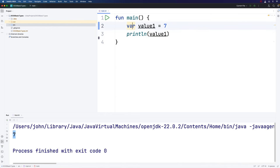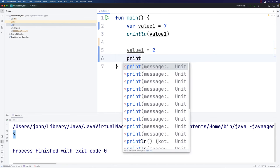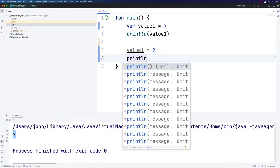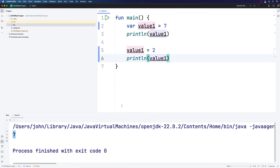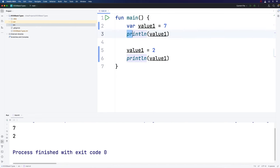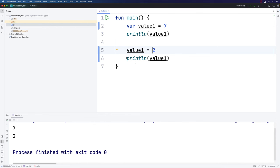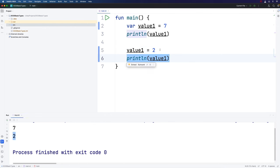Because I used var to declare this variable, I can change the value of it. I can say value1 equals 2 and print that. Value1 did have the value of 7 when we printed it here, but the compiler is going to work through my code from top to bottom. When it reaches here, the value changes to 2, and then we print value1 again, and by then it's 2.